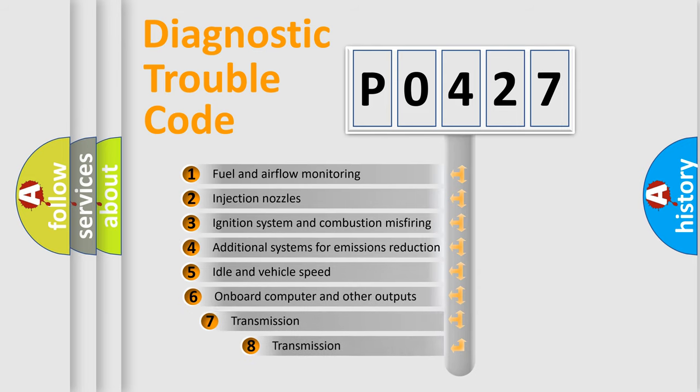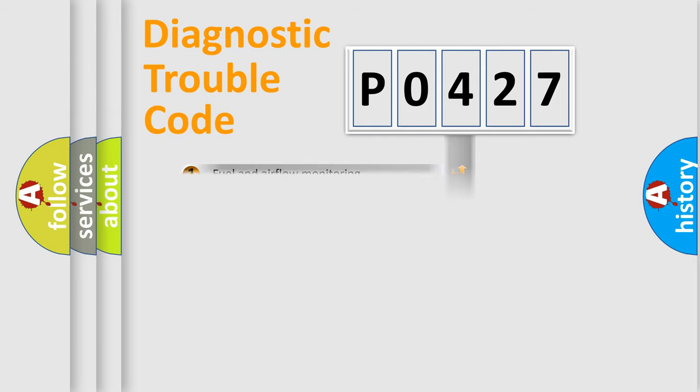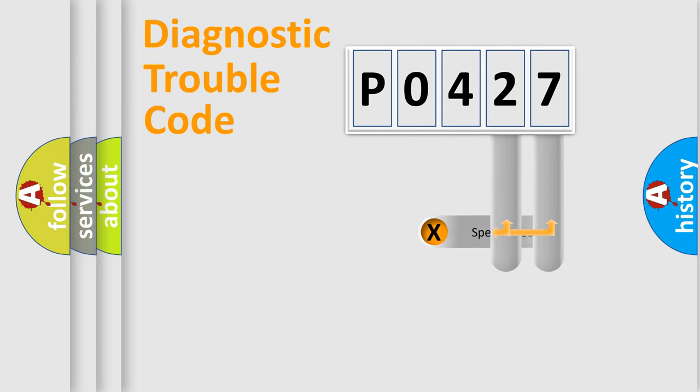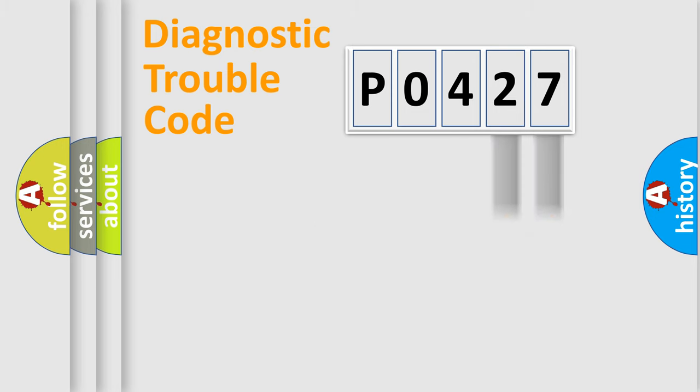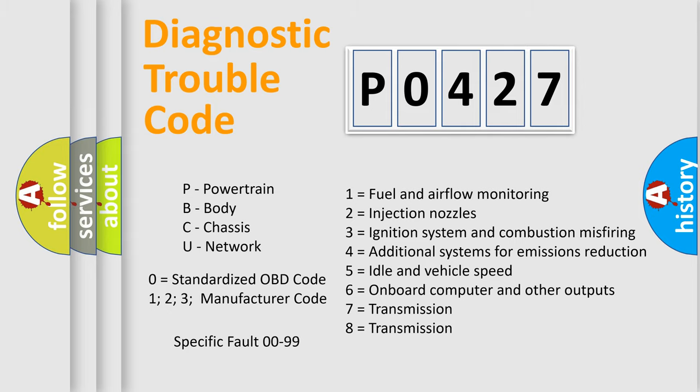The third character specifies a subset of errors. The distribution shown is valid only for the standardized DTC code. Only the last two characters define the specific fault of the group. Let's not forget that such a division is valid only if the second character code is expressed by the number zero.